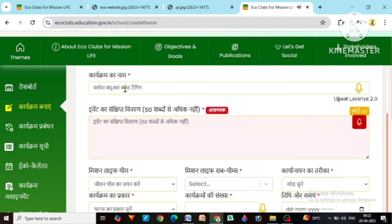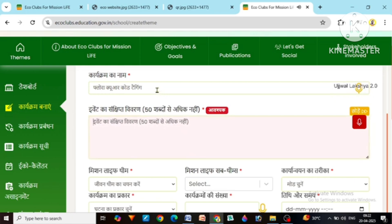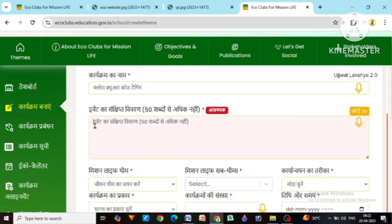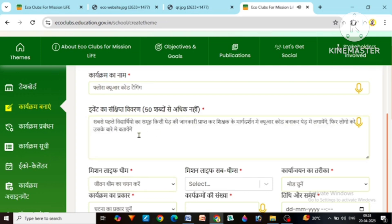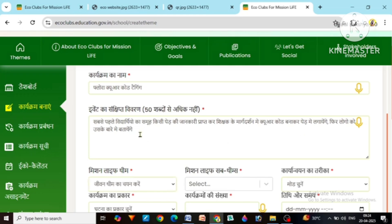Like we write Flora QR code tagging. We have written the name Flora QR code tagging. Since I have made the language of this website Hindi by default, even if I write in English it will be shown in Hindi. Now here you have to write a brief description of the program. I have written that first of all the group of students will get information about a tree and make a QR code under the guidance of the teacher and put it on the tree. Then people will be told about it.